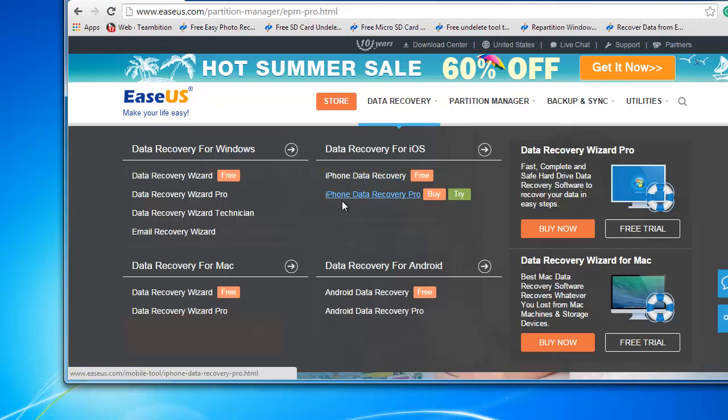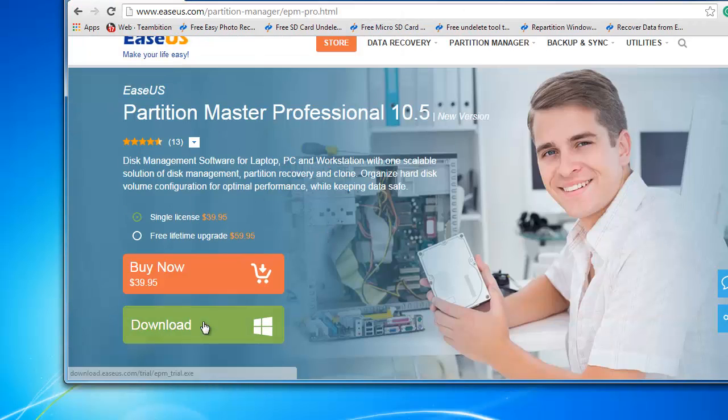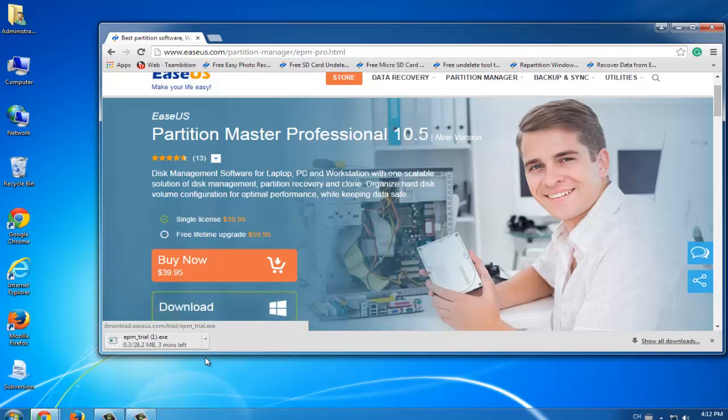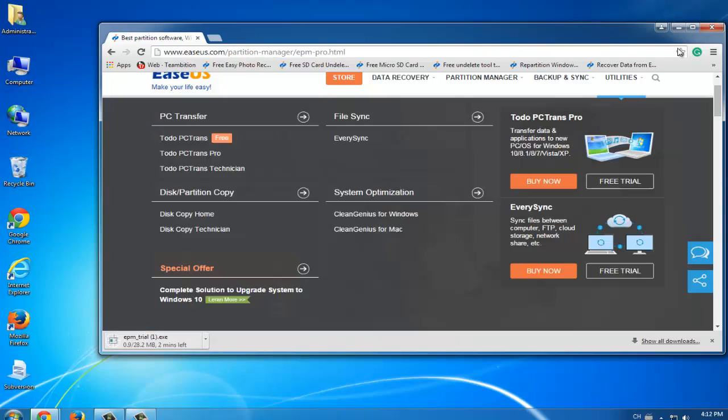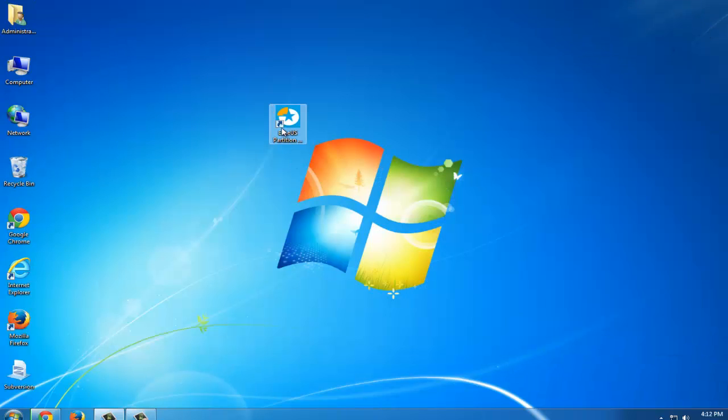After you're downloading it, you can launch it. And then you can start the journey to resize and move your partition now. Now let's start.